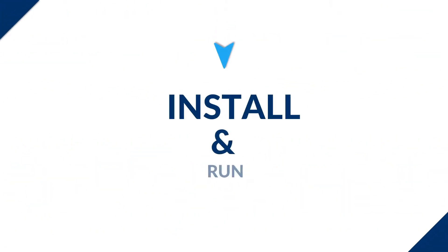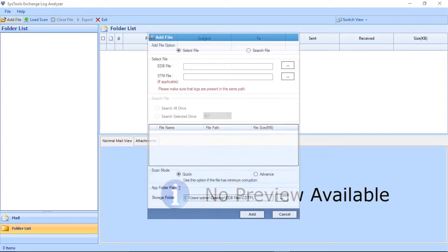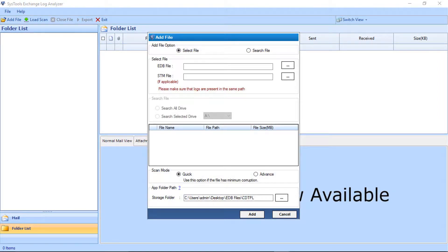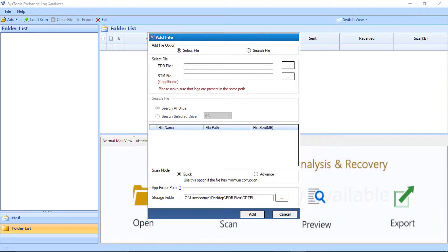Let's check out the working process. Now let's install and run the software. In the home screen, click on the Add File button on the top left corner. There are two radio button options to select files. The first option is Select File, and the next one is the Search File option. Let's choose the Select File option, which is selected by default.